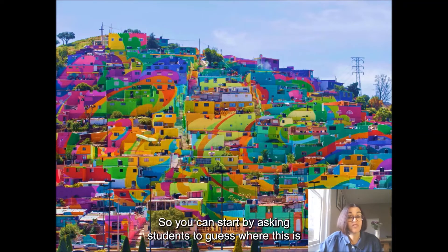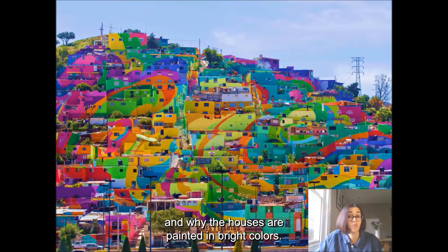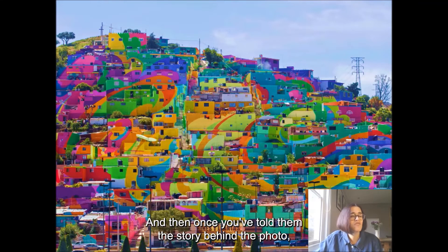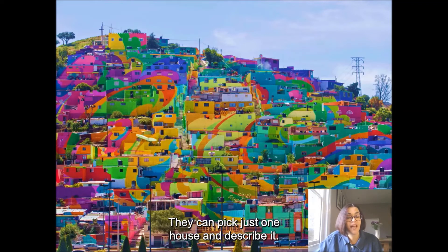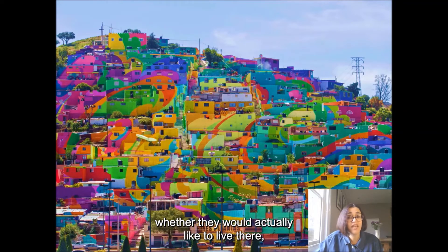You can start by asking students to guess where this is and why the houses are painted in bright colours. And then once you've told them the story behind the photo, you could ask them to imagine that they live there. They can pick just one house and describe it, or they can discuss whether they would actually like to live there.